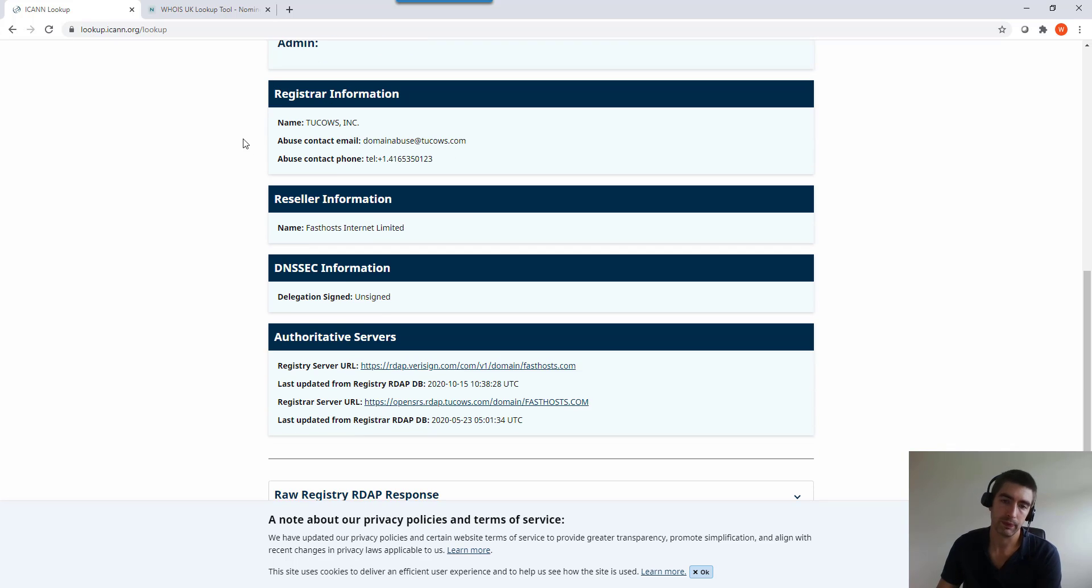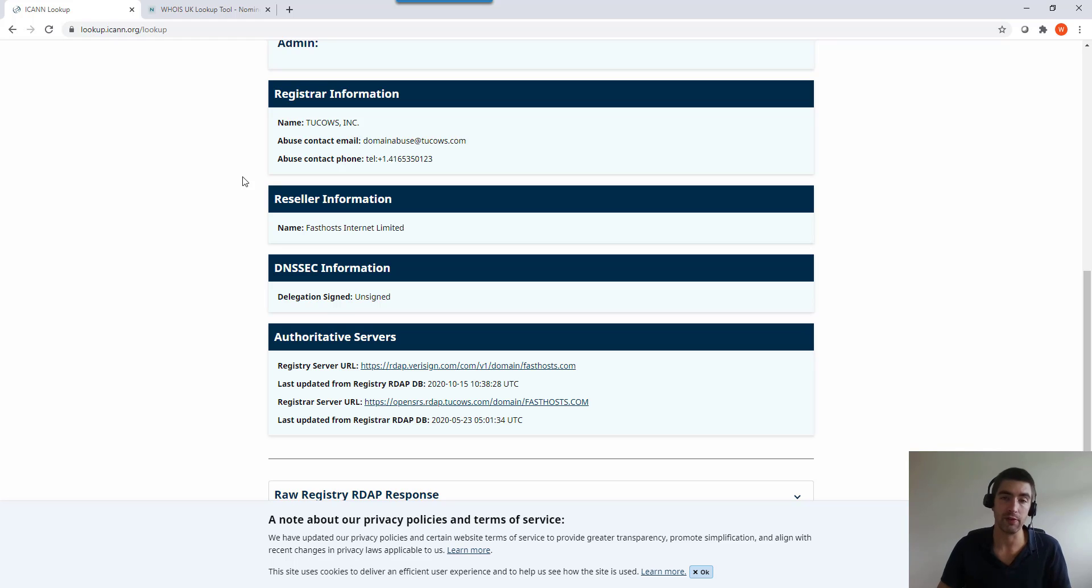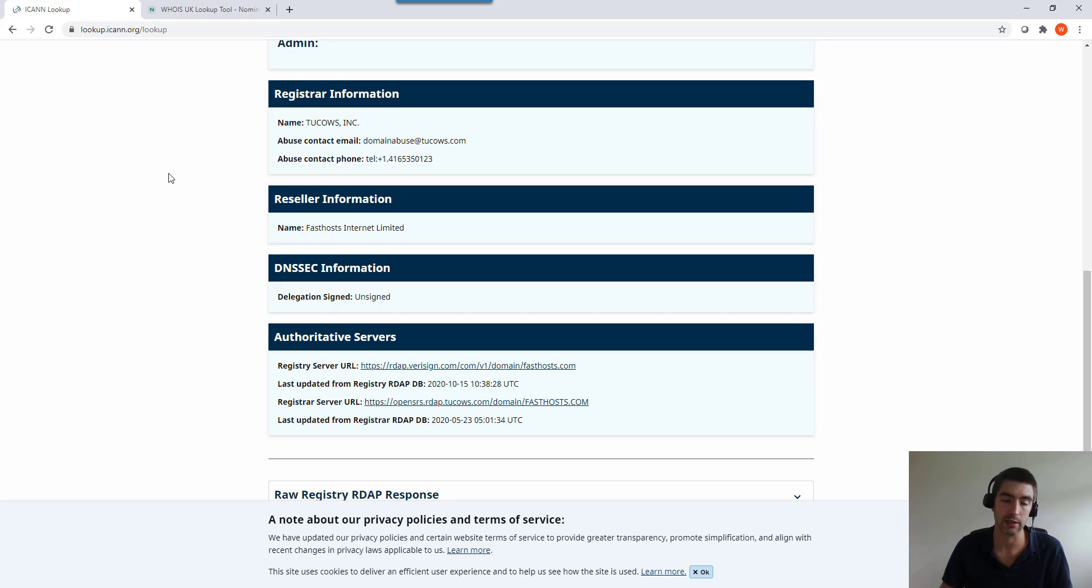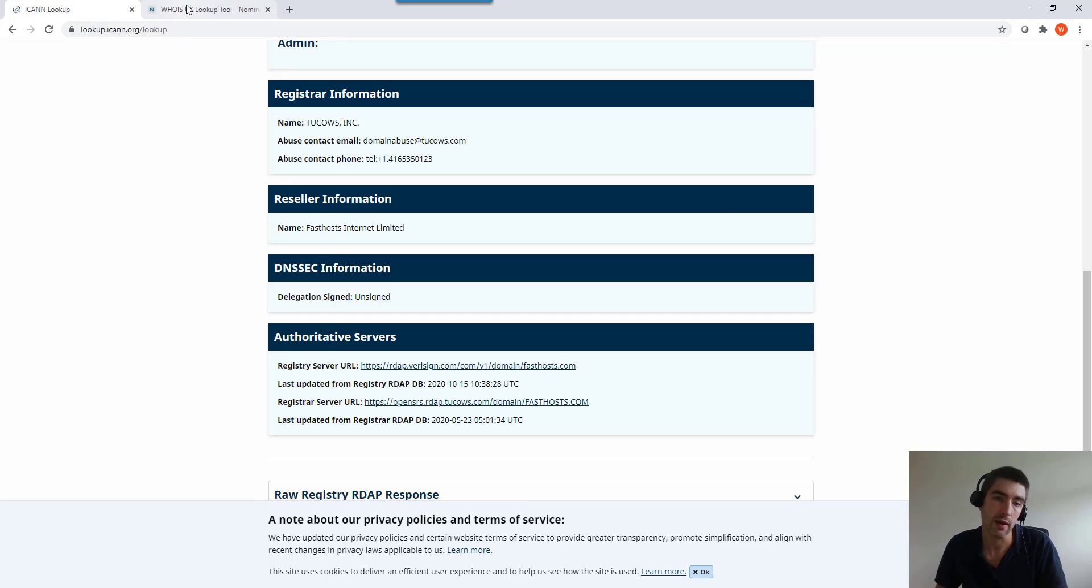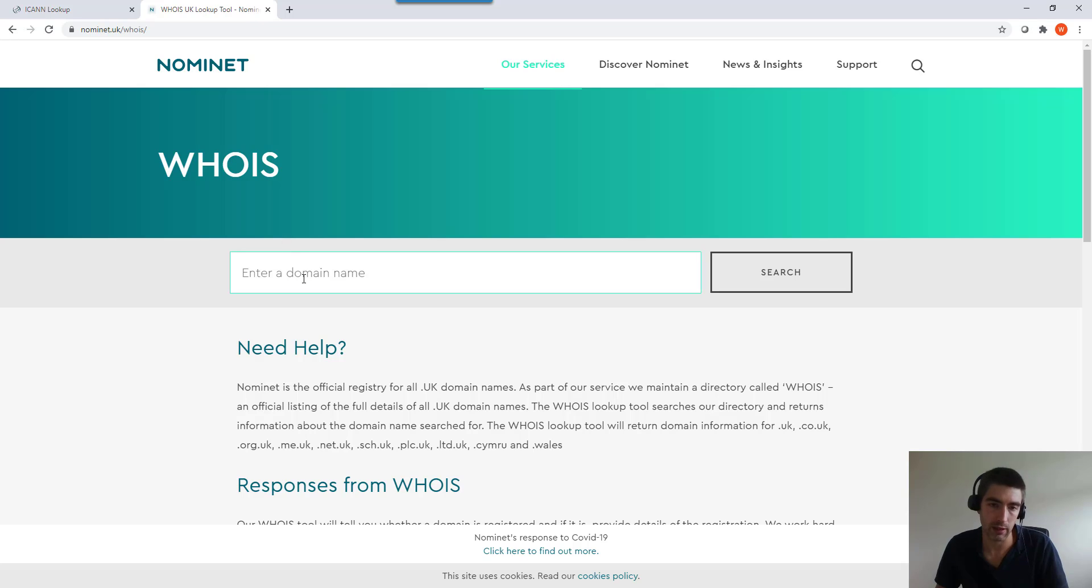Then it's got registrar information and reseller information. So if you've got any queries on your domain name and you couldn't remember who you registered it with, do a WHOIS lookup and you'll be able to go to those companies and find and get access to your domain.